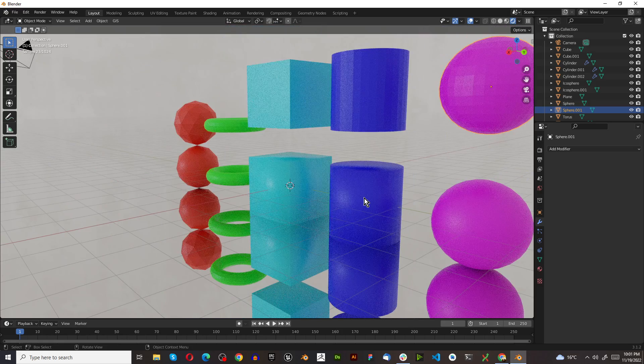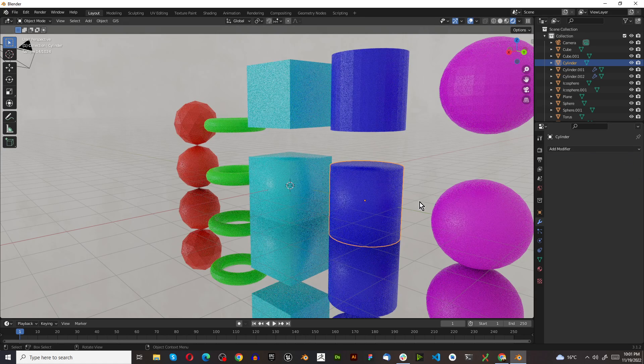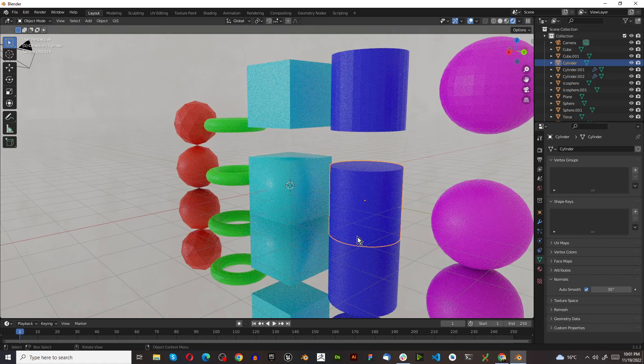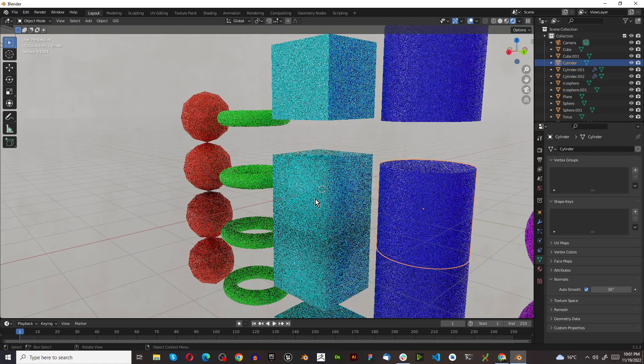Let's click on this first one. This is currently shaded smooth. And all we need to do is go to the modify stack and turn on auto smooth. And just like that, it's perfect.